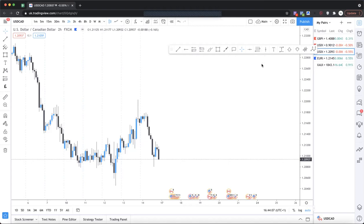In today's video we're going to be talking about a very powerful technique — a very powerful thing you can use to improve the probability, the odds, the chances of winning at the levels that you pick, whether you use supply and demand or another type of level. Understanding this is going to really help you. I'm going to explain why it works in relation to how large flows of money — namely institutions — bring orders into the market. If you're interested, stick around to the end; I'll keep it as short and concise as possible.